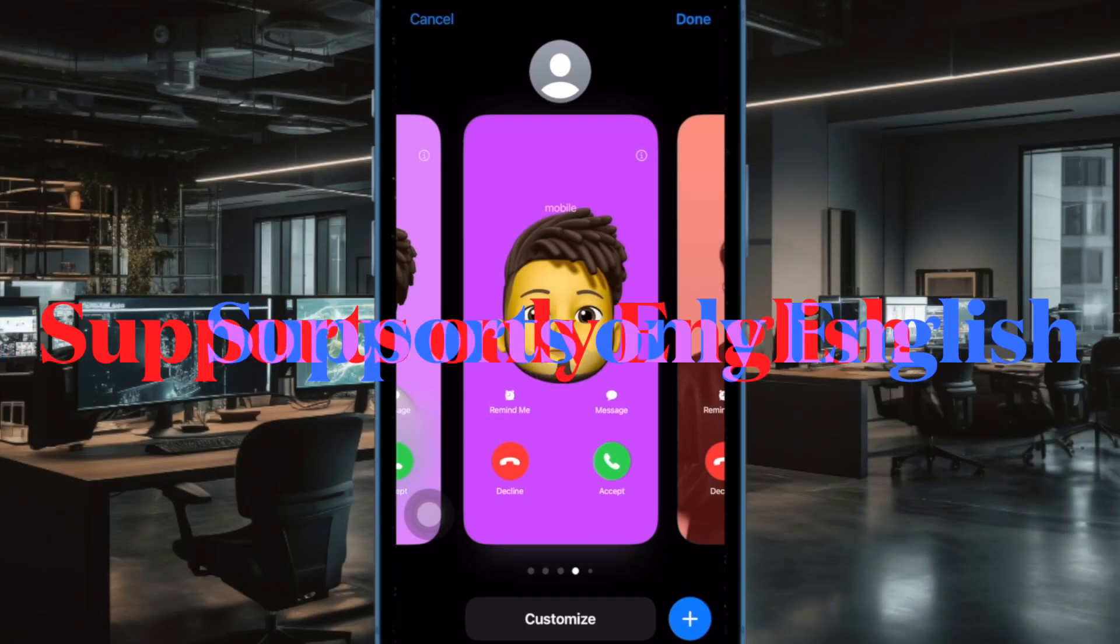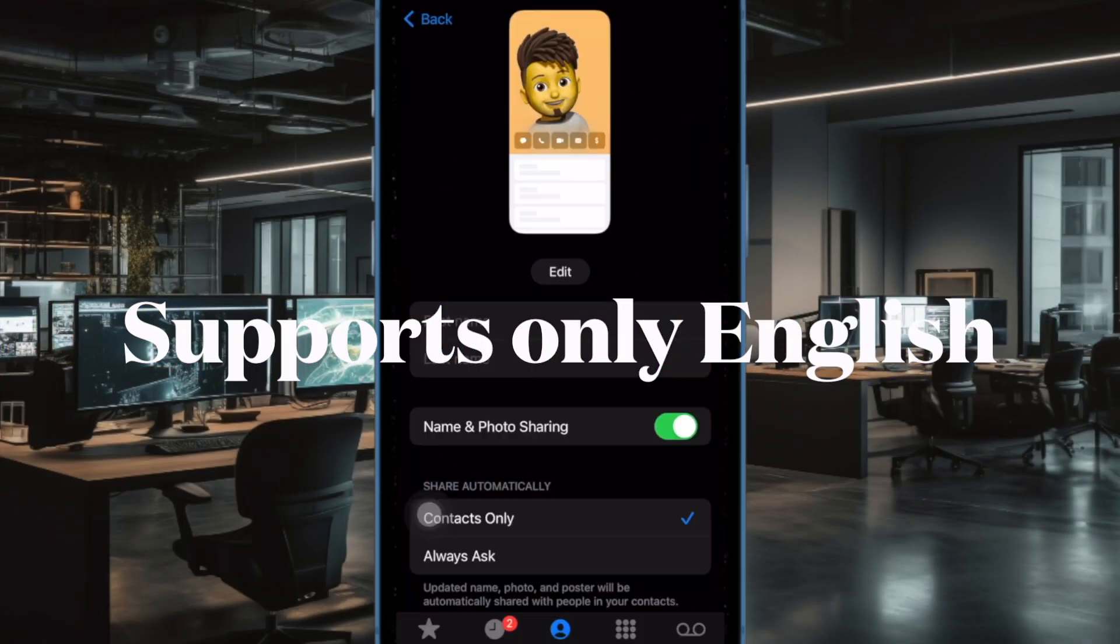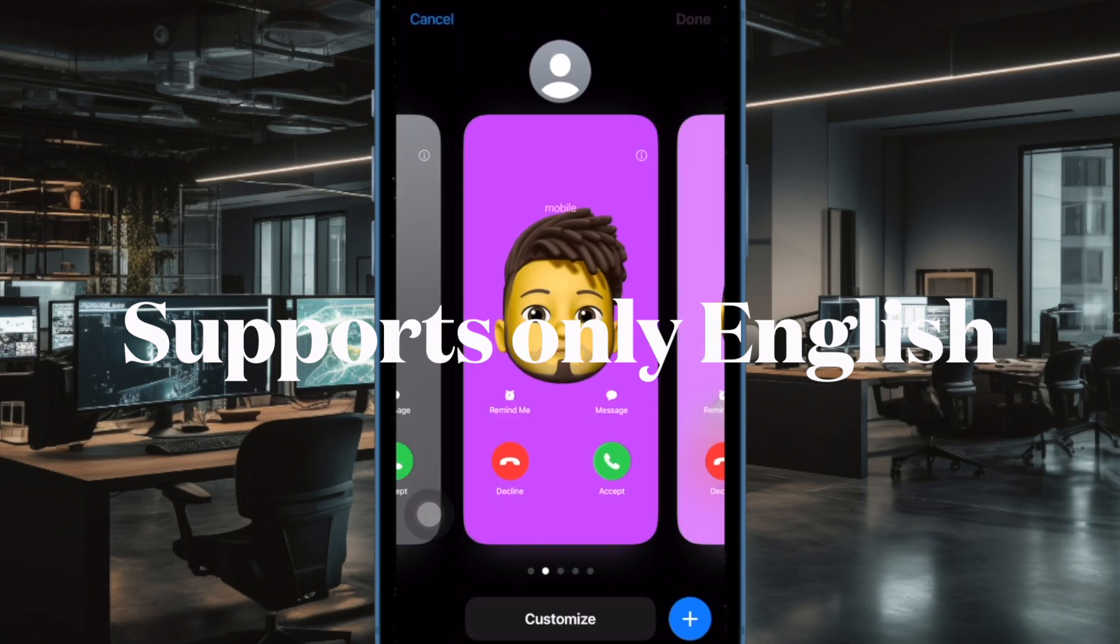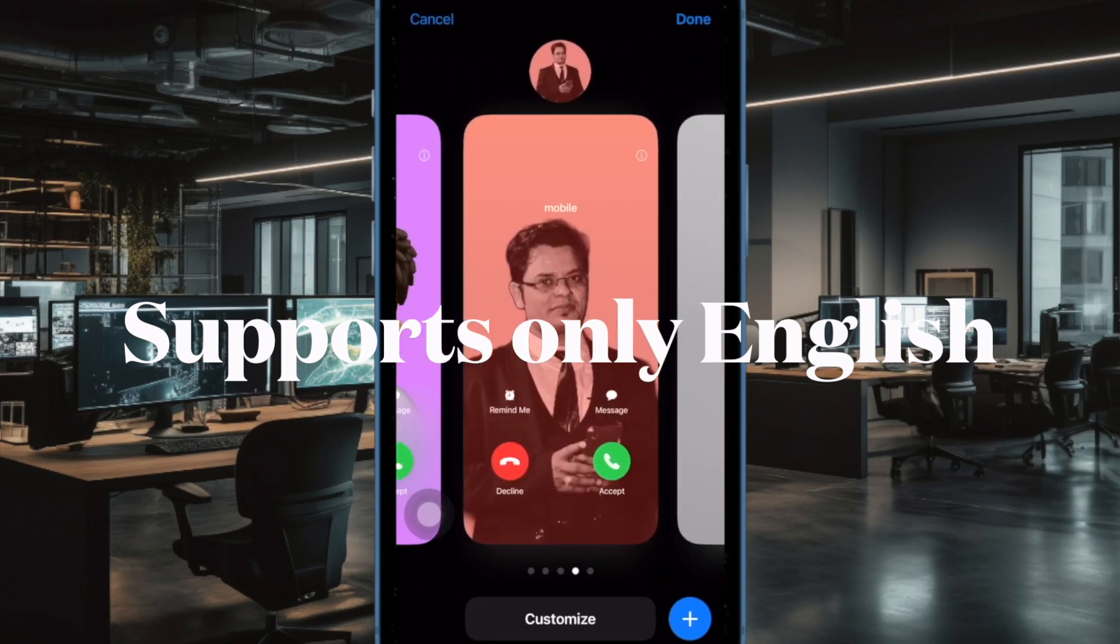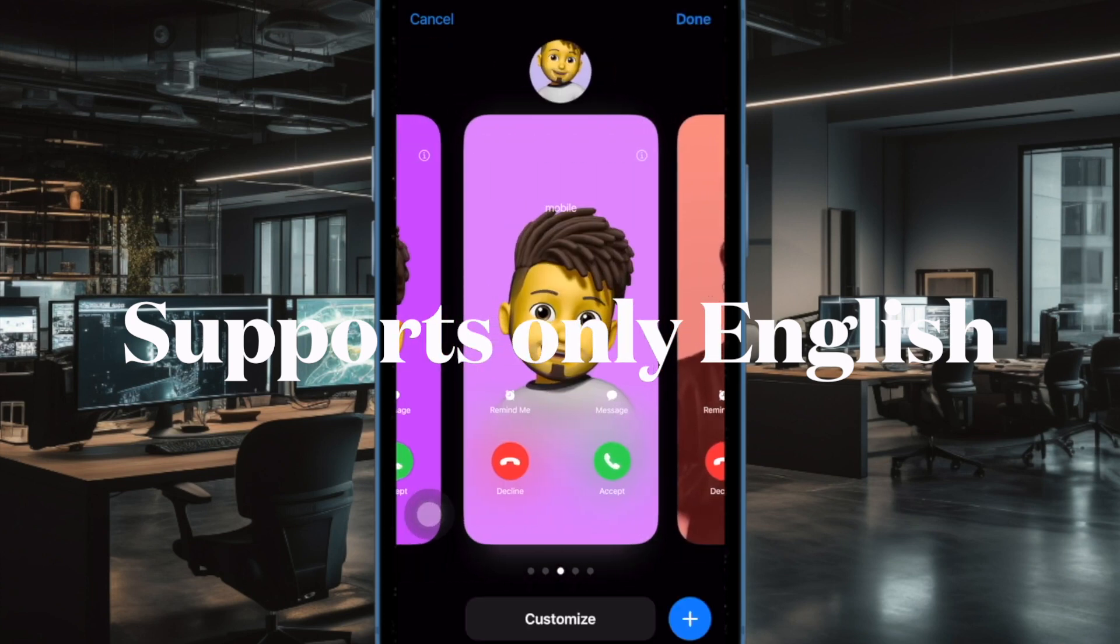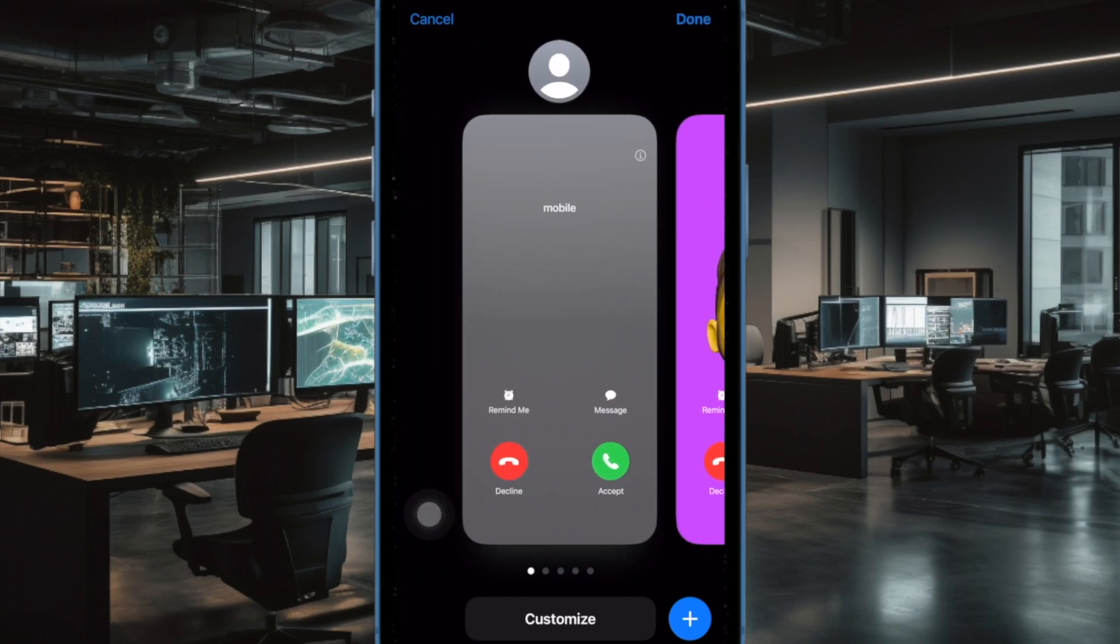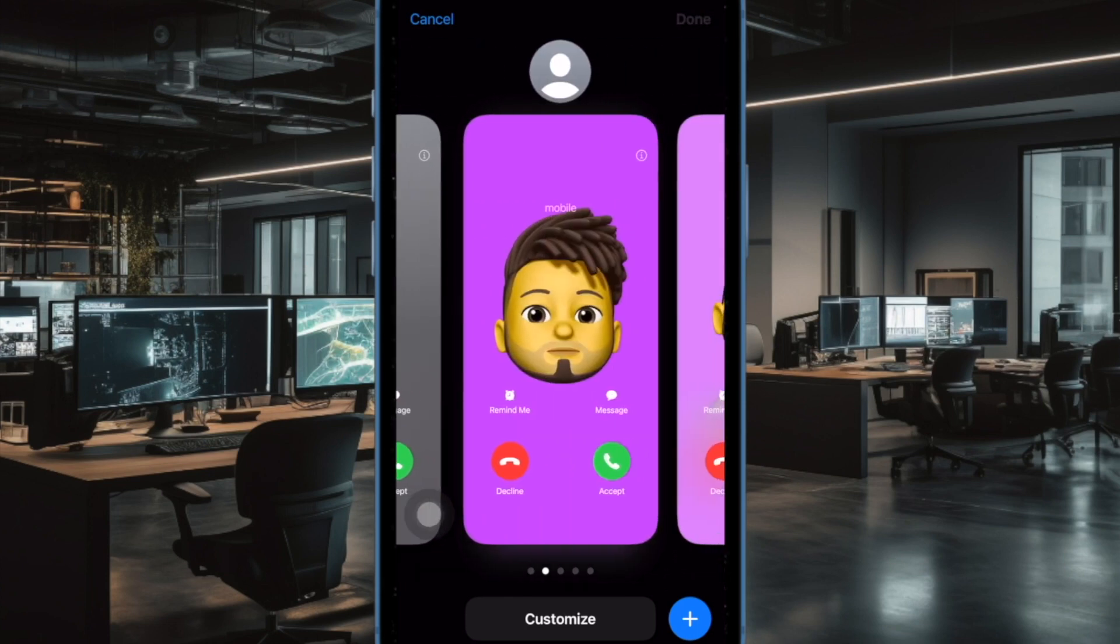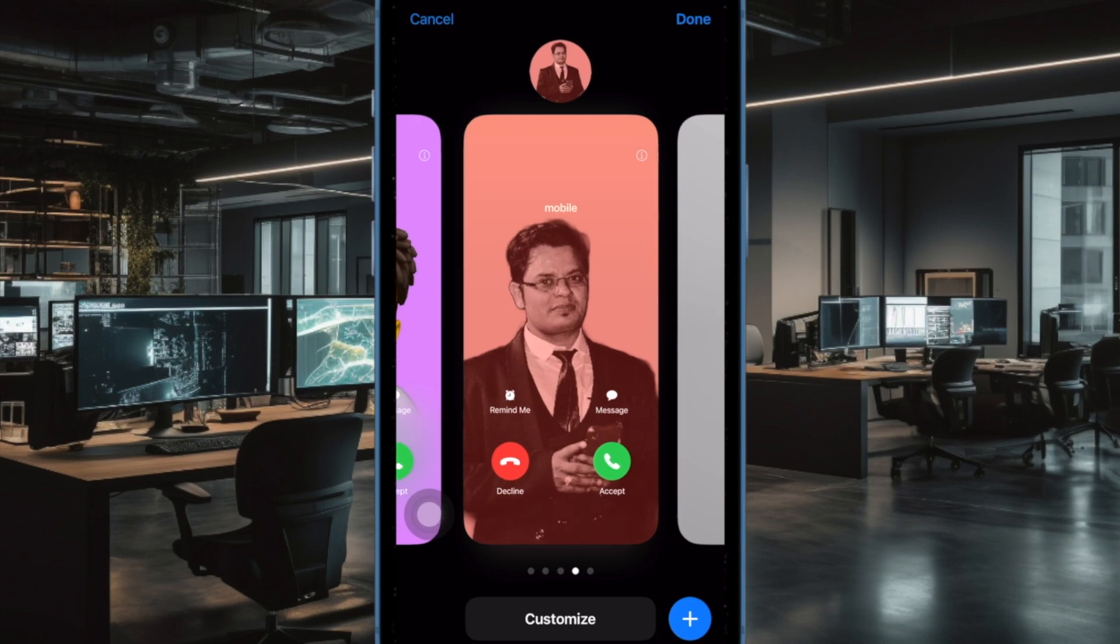Then, I would suggest you make sure that the sender is using the supported language. Another compatibility roadblock that you must take care of is whether or not you are using a supported language. As of now, the live voicemail works only in the English language. Also, make sure that your friend records the message in English.